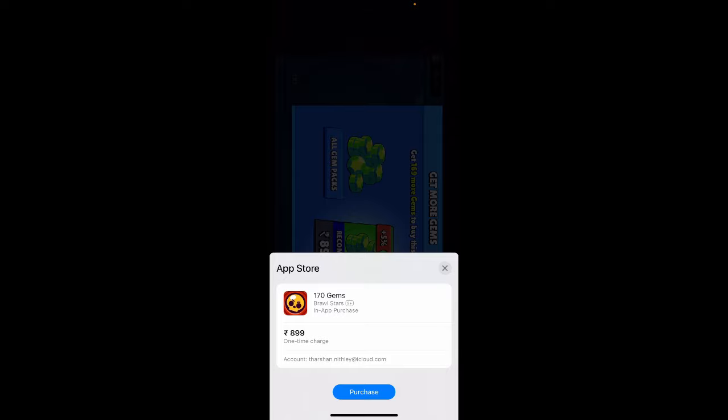Now I can simply hit on the purchase option to use my balance from my gift card, which is now in my Apple ID and can be used through App Store.